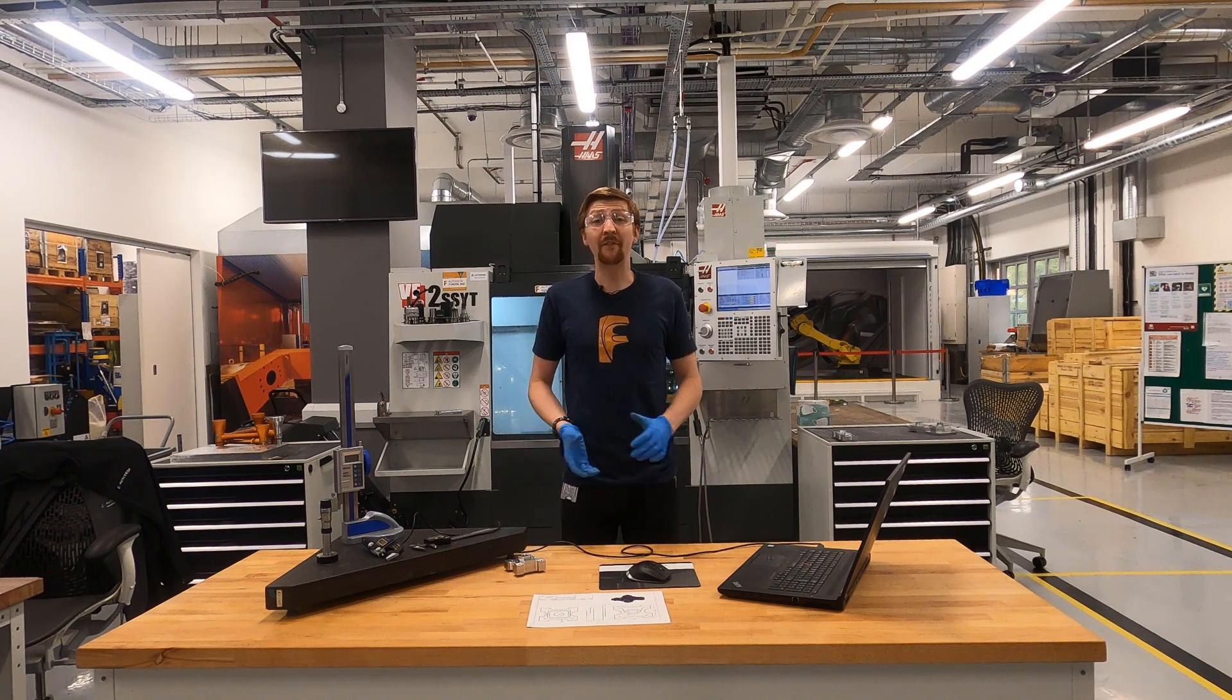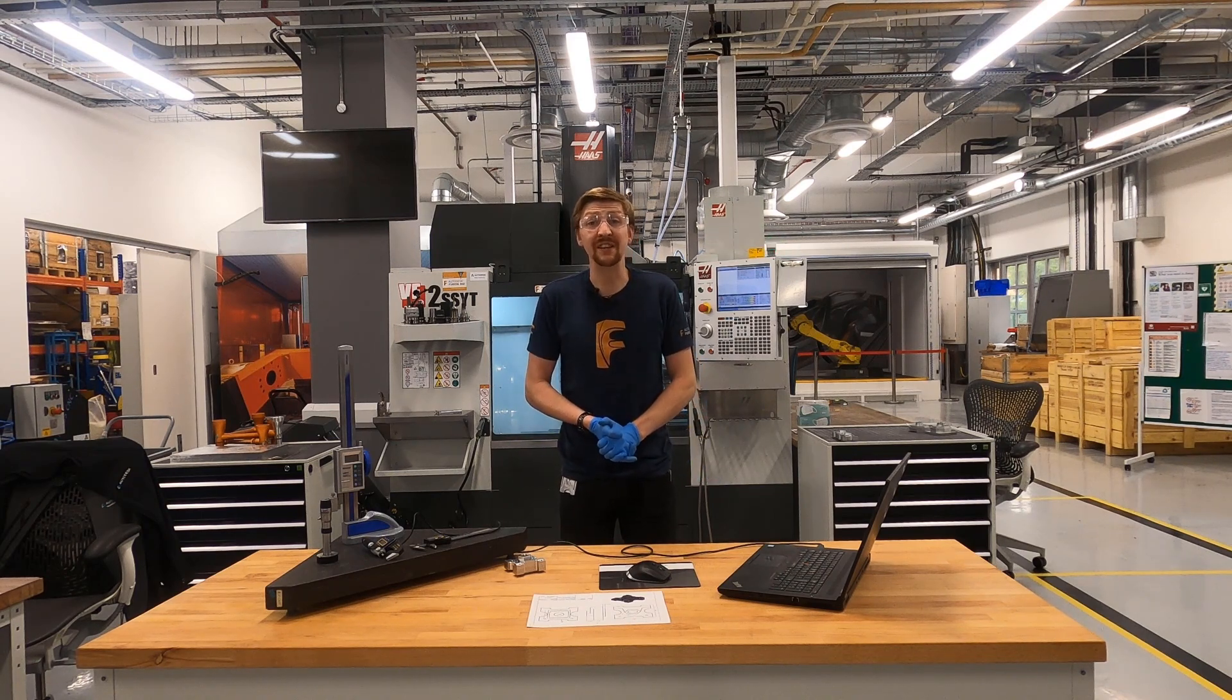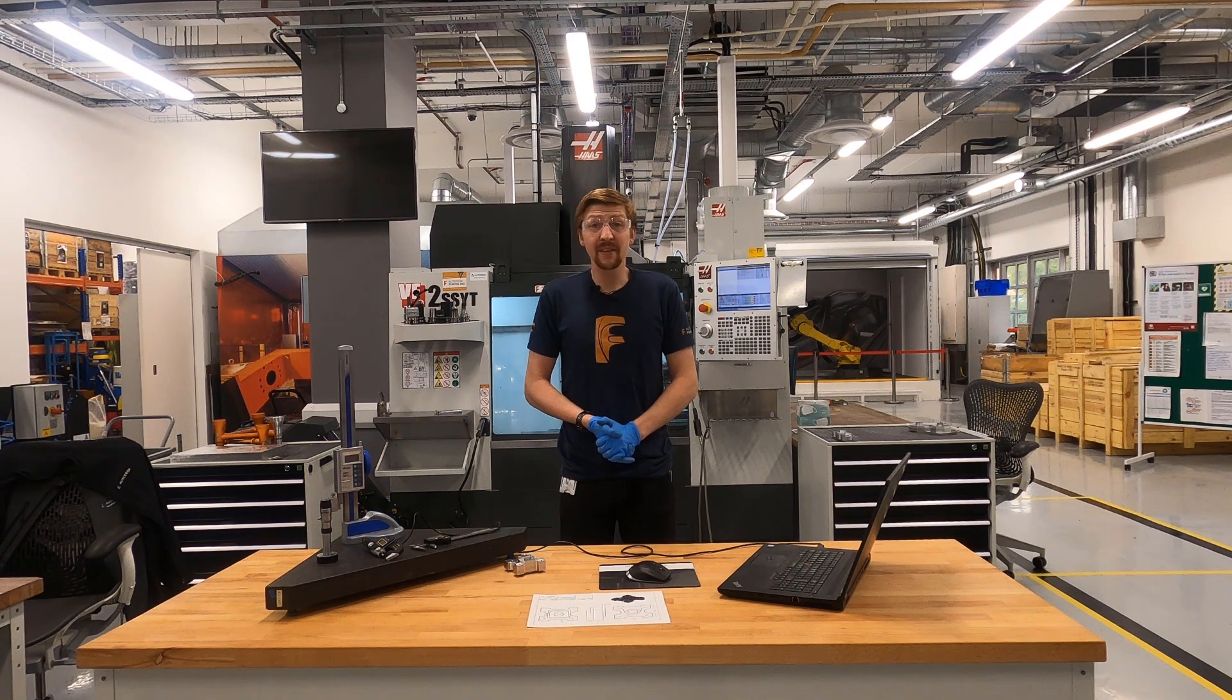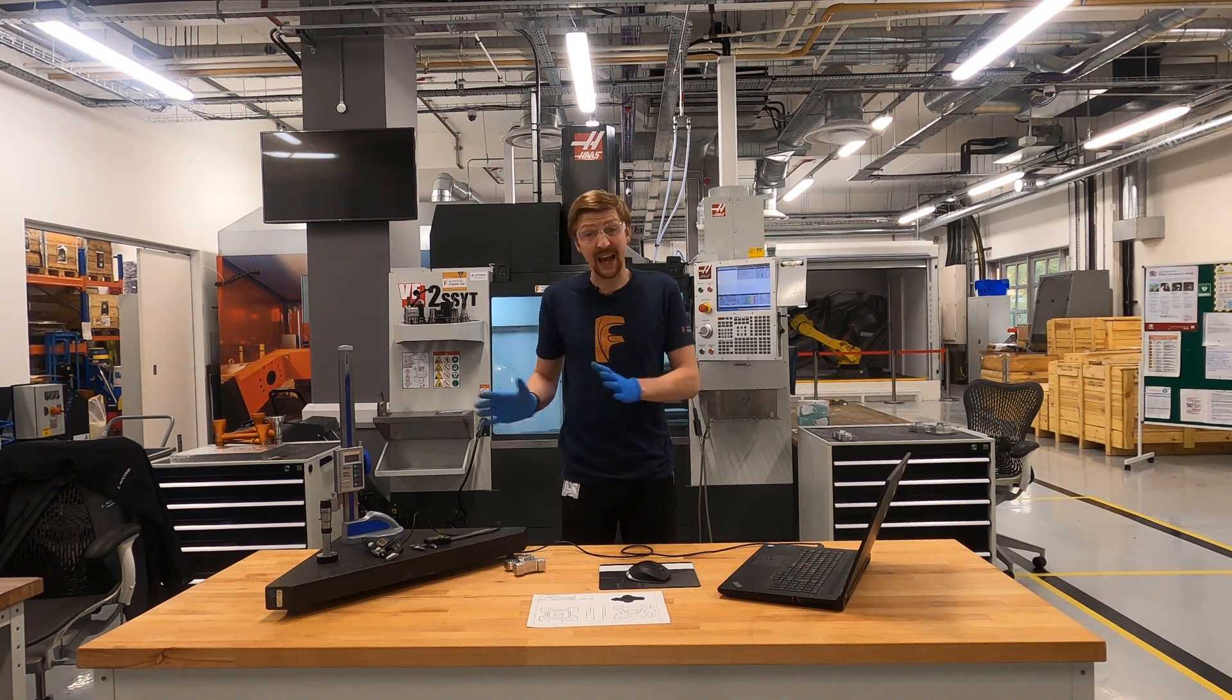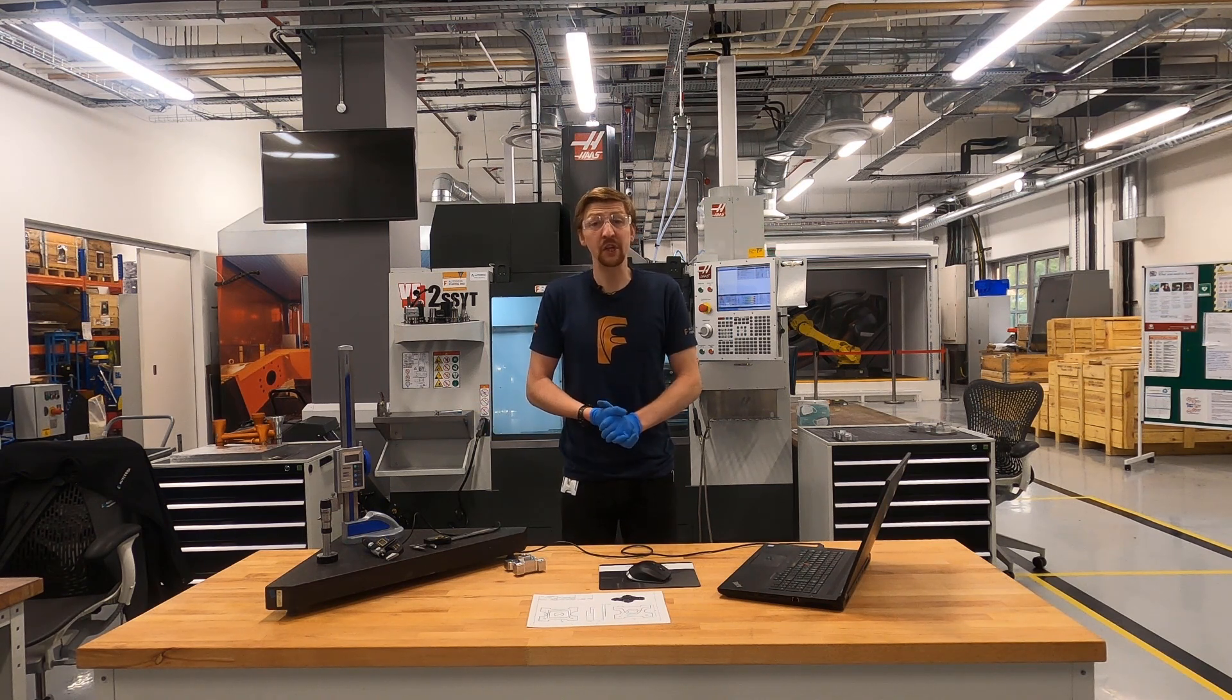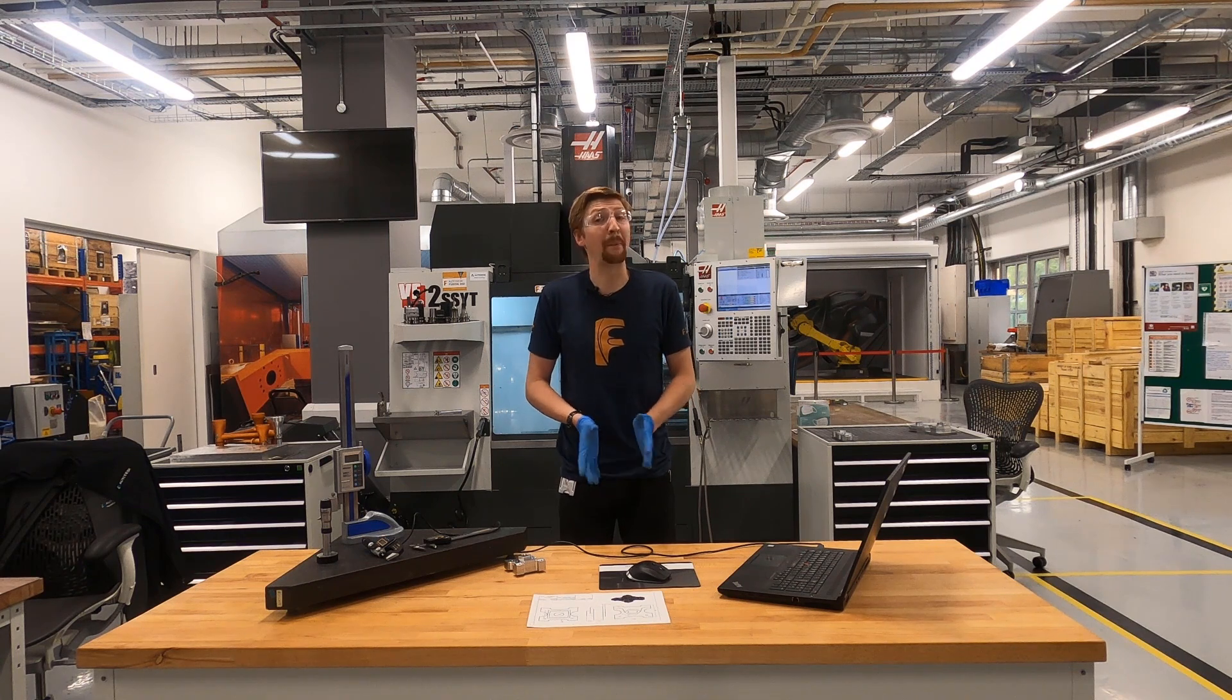Hi everyone, today we're going to have a look at the new manual measure preview inside of Fusion 360. This is going to allow you to use basic hand tools to make inspection reports for the components and parts you are making.